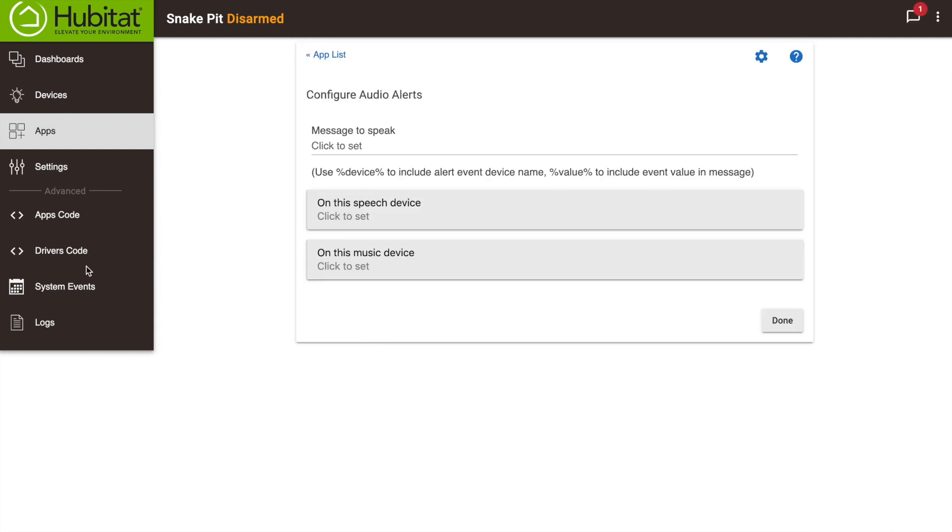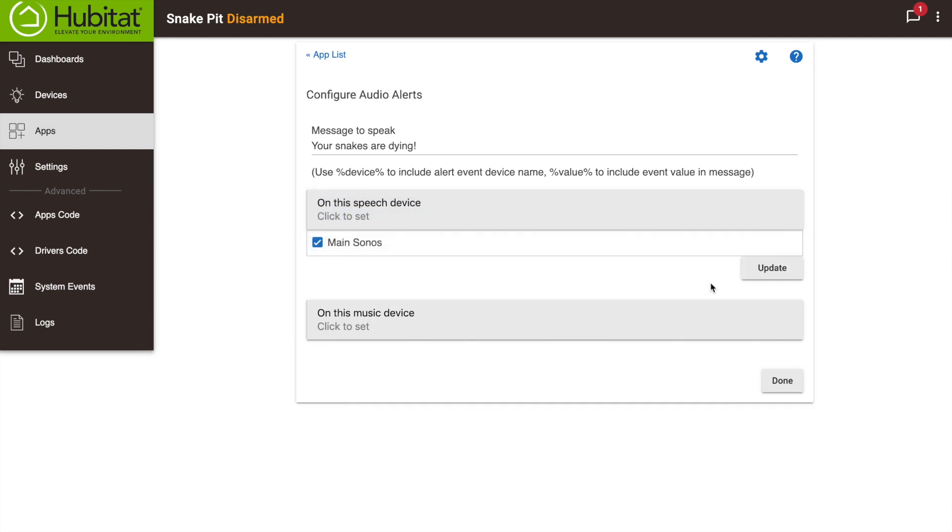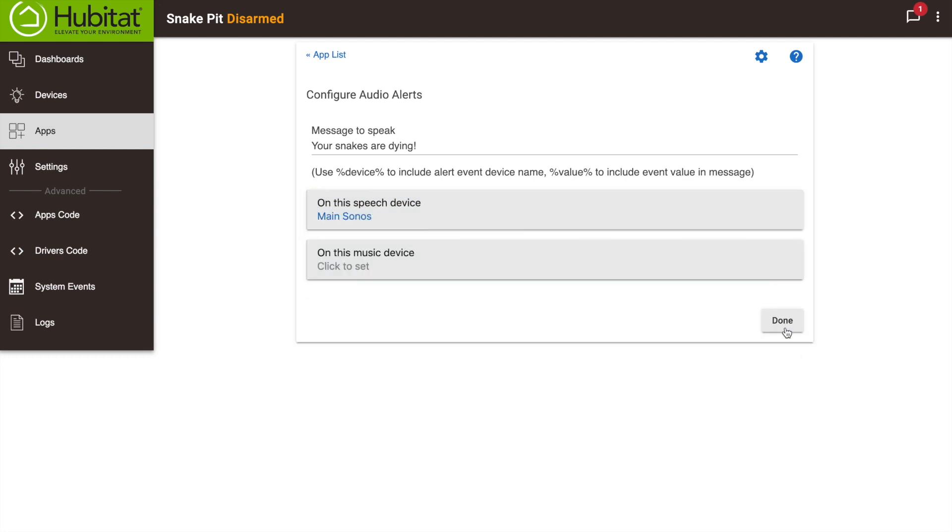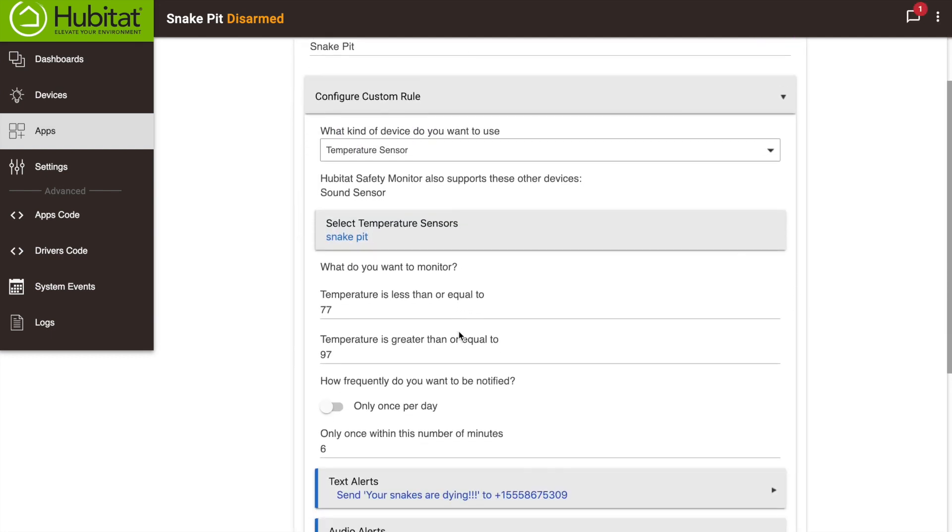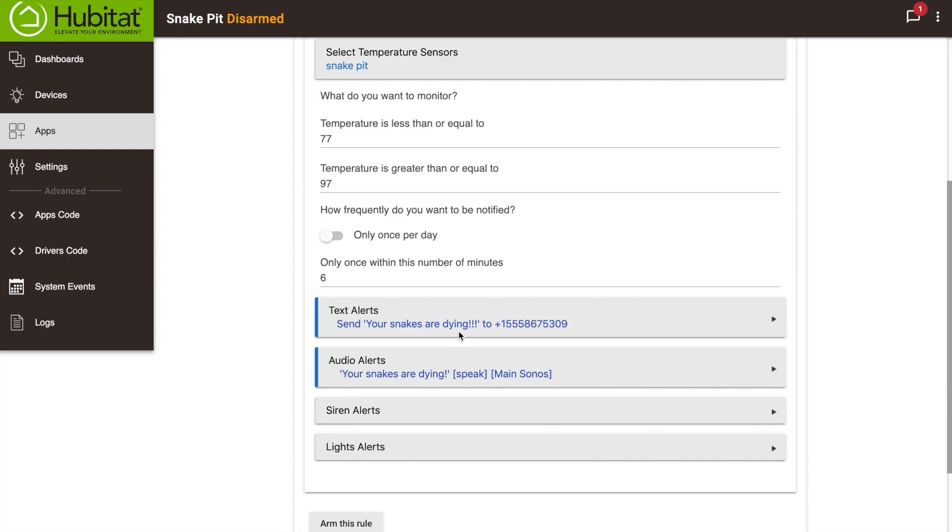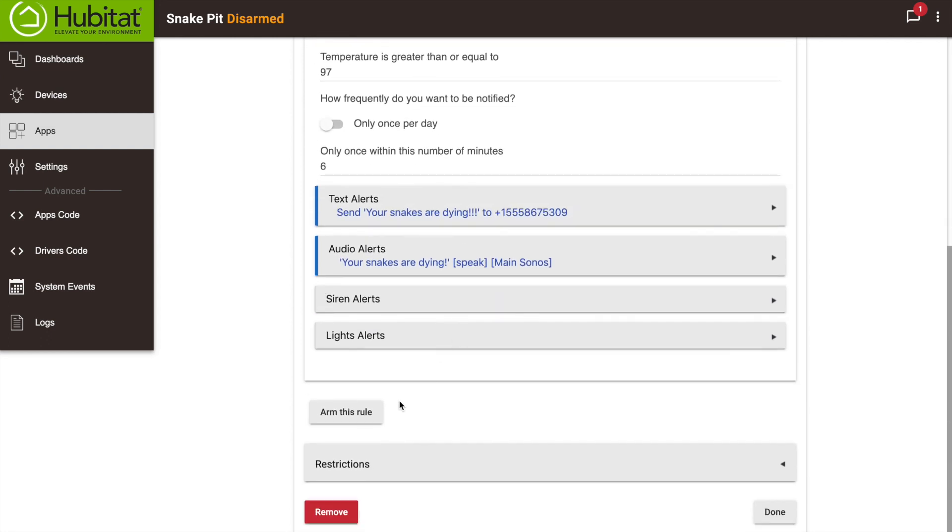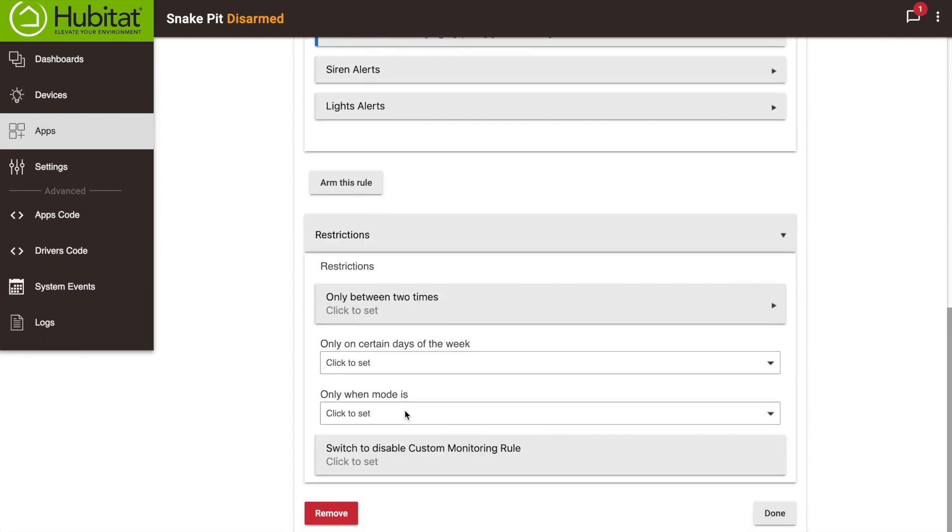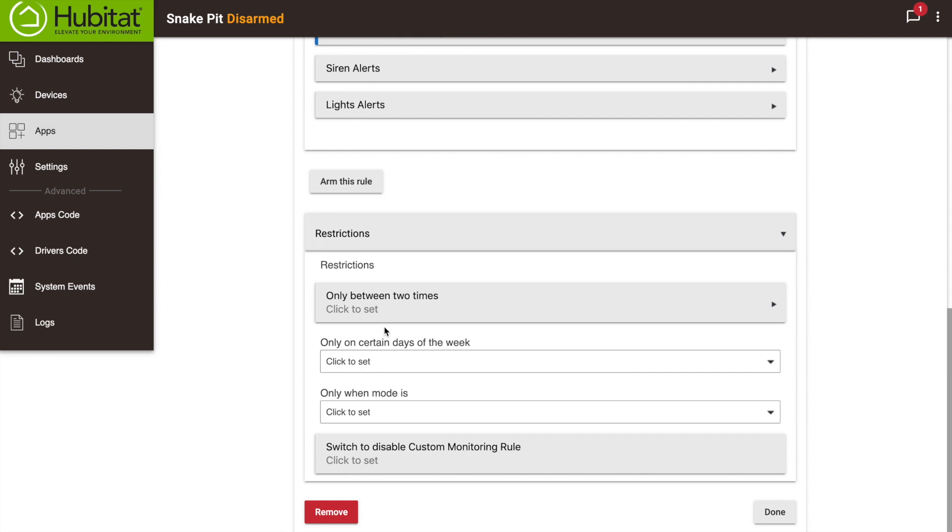When my alerts are set, I can set up any restrictions I want based on time, days of the week, or mode. I want this alert to be on all the time, so I'll close that out.